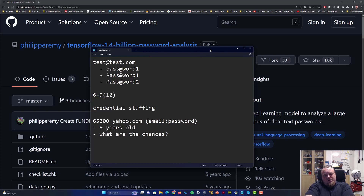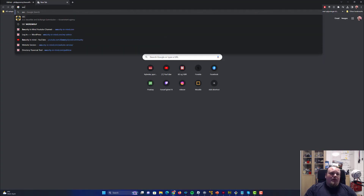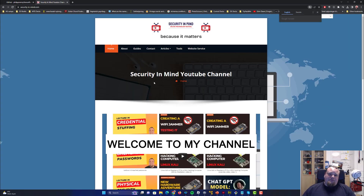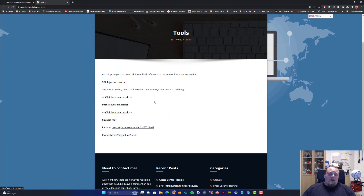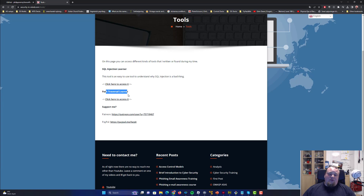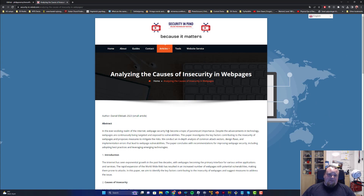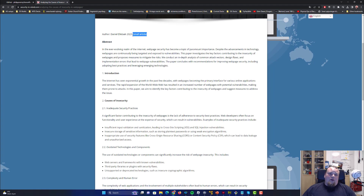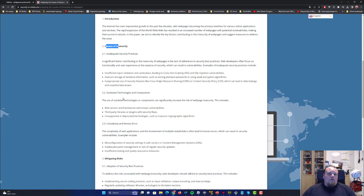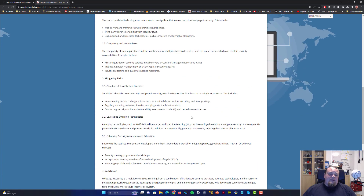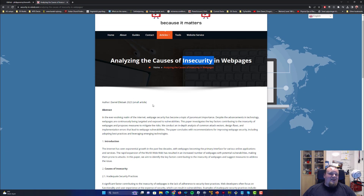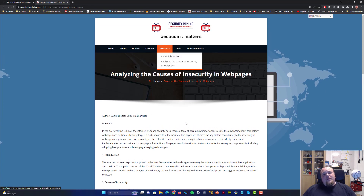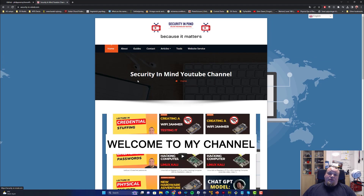I really hope you learned something from this video. I'll give updates as I analyze the data and will probably write a paper on my website. My website is securityinmind.com — you can find different tools there, like the SQL injection learner and the path traversal learner. I also have articles, including one on the causes of insecurity in web pages, and I'll definitely be creating an article about password issues as well.